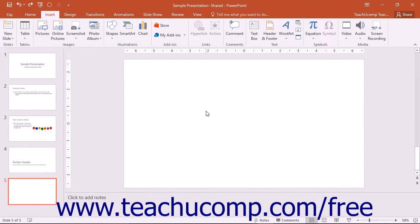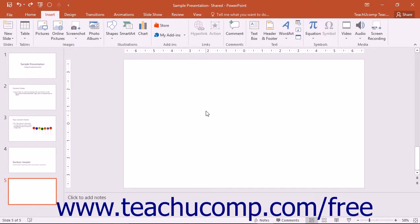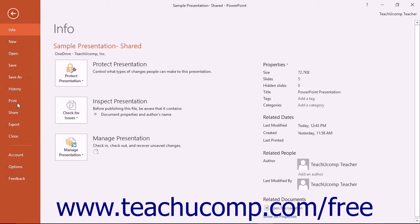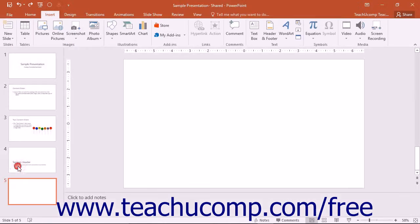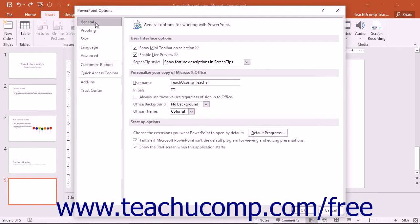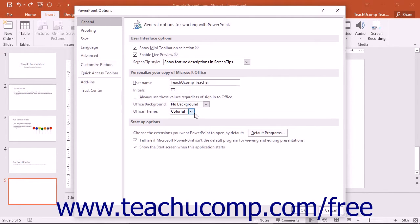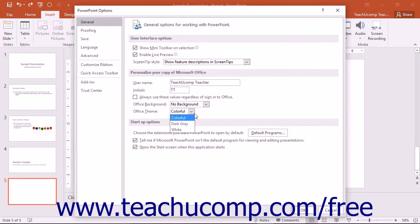PowerPoint 2016 now comes with three different Office themes. They are colorful, dark gray, and white. Access these choices by clicking the File tab in the ribbon and then choosing Options within the Backstage view. Under the General category, you will see an Office Theme drop-down. You can select an option from this drop-down list, and then click the OK button in the window to implement that theme.